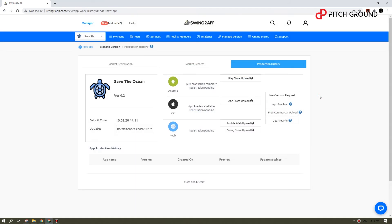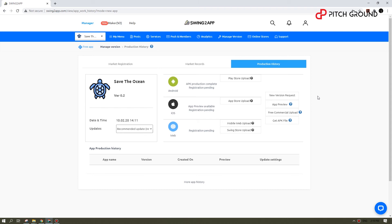When you are ready, you can upload your app to the App Store, Play Store, or even download an APK file for Android.